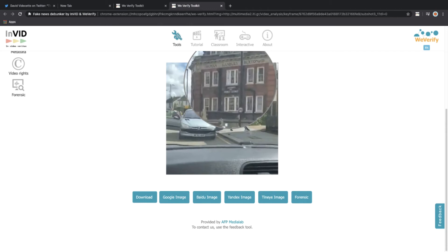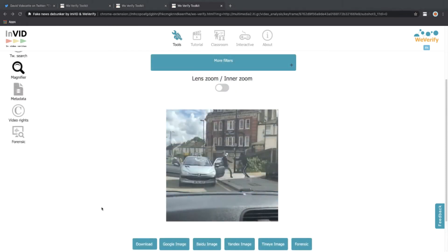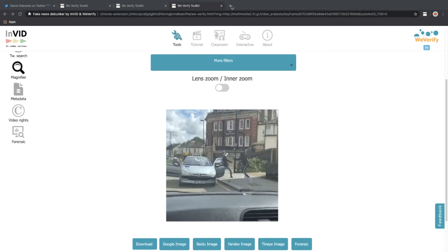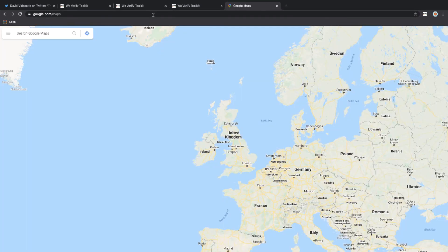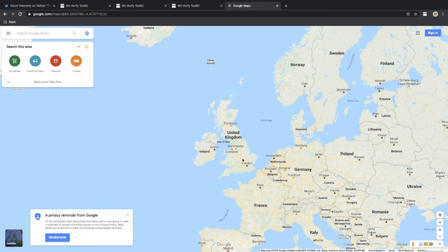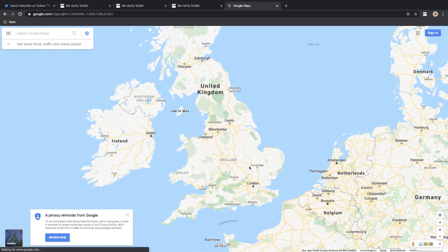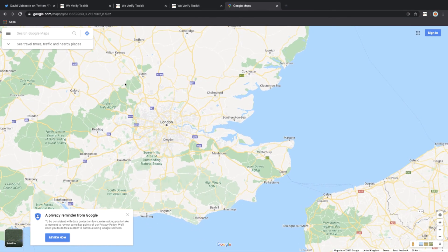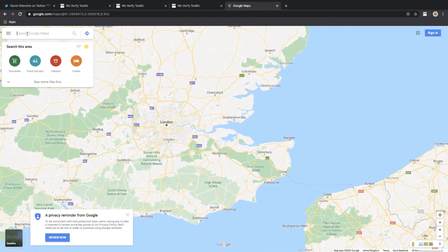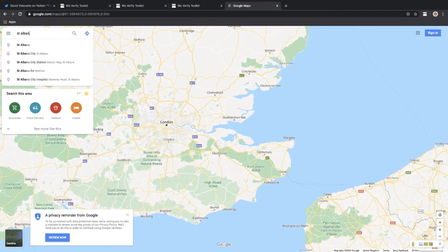With this information in mind, we can now start verifying the location within Google Maps. We open a new tab and go to maps.google.com. From the information already obtained from the original Twitter poster, we have a general idea it could be somewhere near London. Zooming in on London, we recall the poster said the location was near St. Albans Church on Grange Road.